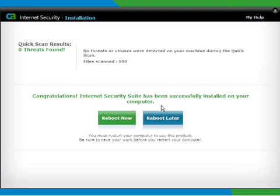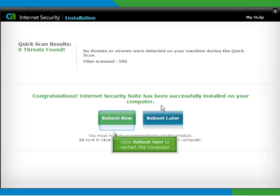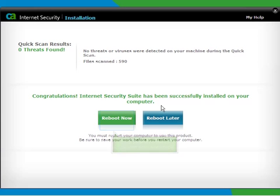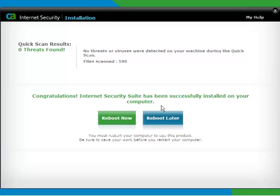Once installation is complete, quick scan results will appear showing threats found on your computer. Click the Reboot Now button to immediately restart your computer. That is recommended.